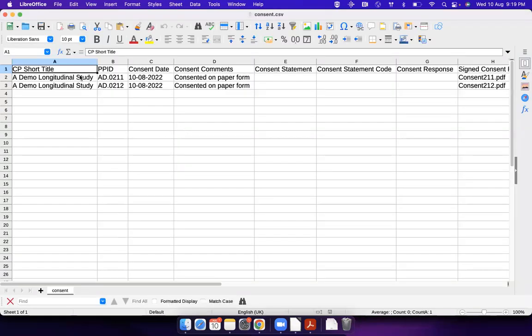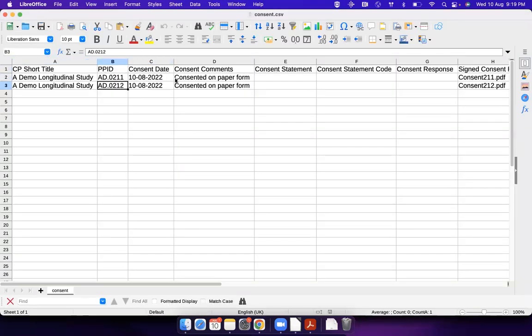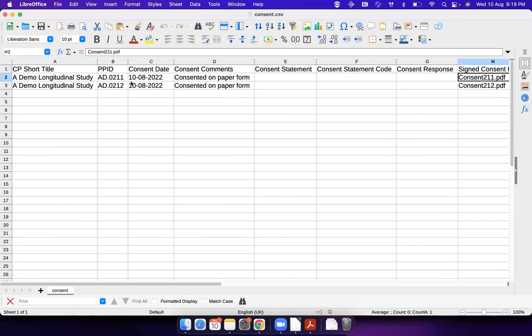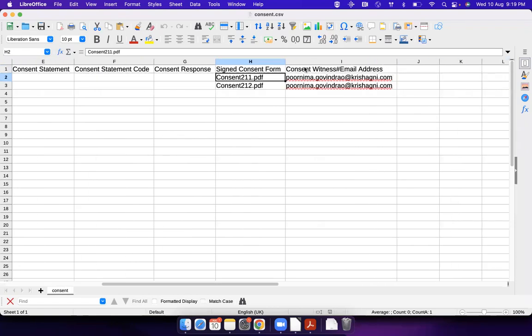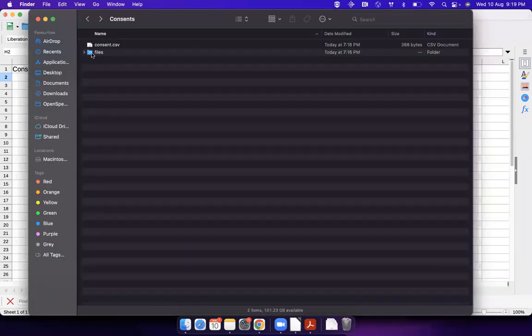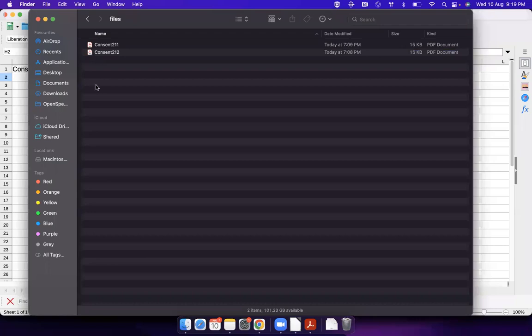These are the basic information about the consent: the patient ID, date, some comments. But here, if you see, I have my consent file names also. For that patient, whatever the consent file name is, I put it here.